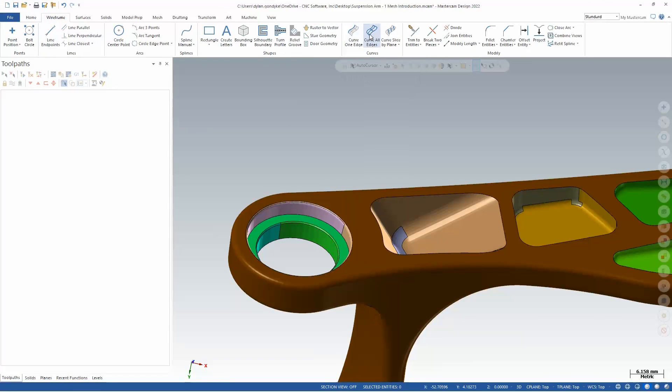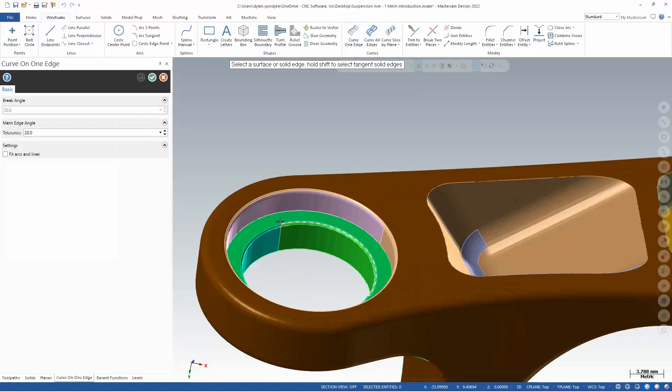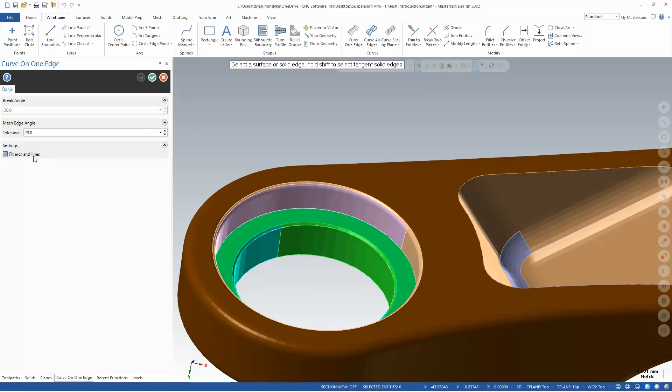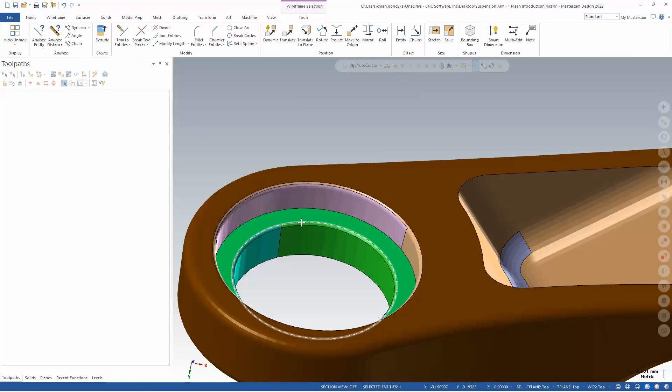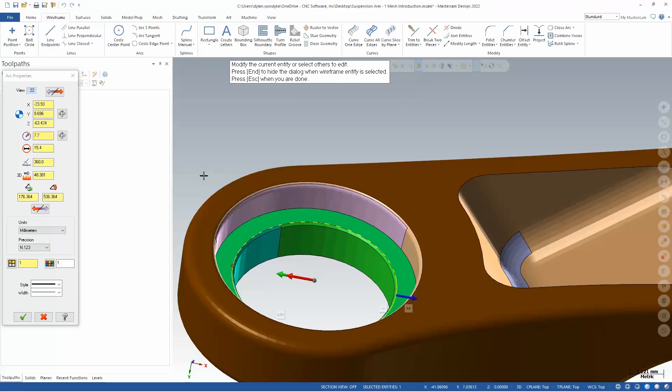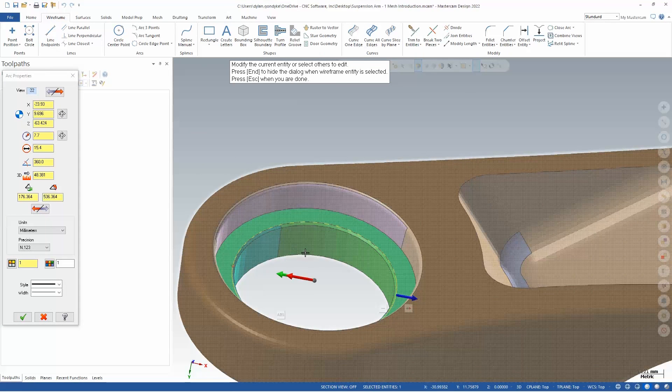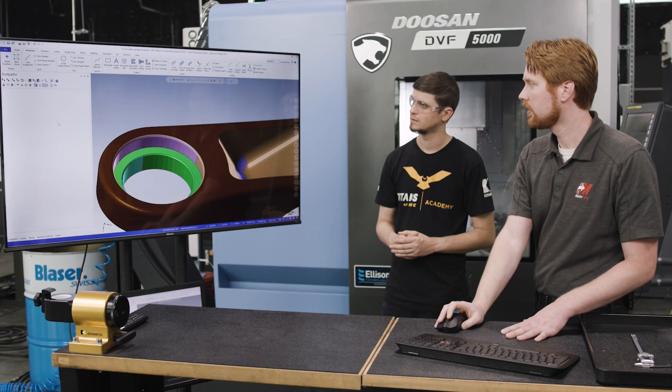So I could come over here at a wireframe, I could say curve one edge, I want to fit arcs and lines, and I'll fit to this edge of the part. And then if we actually query this, this is a true arc that we can then use in a toolpath. It's not some NURBS spline that's unusable as an actual geometric entity if we were say using this in an assembly or doing something like resizing the bore. So this is really, really powerful for true design and machining changes.